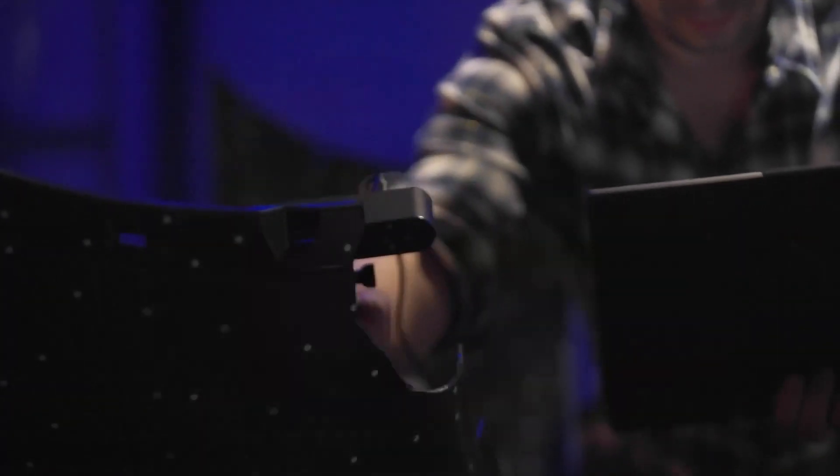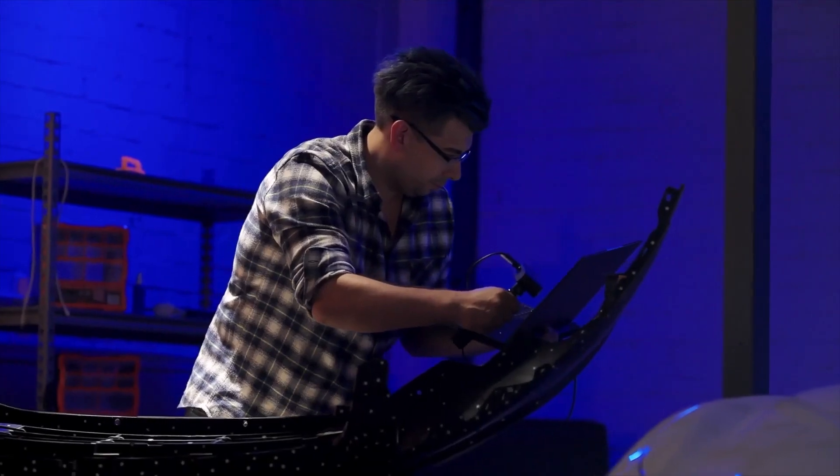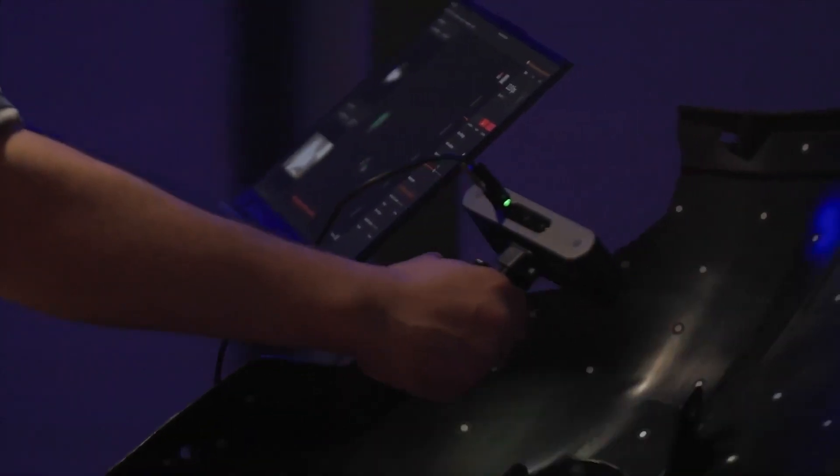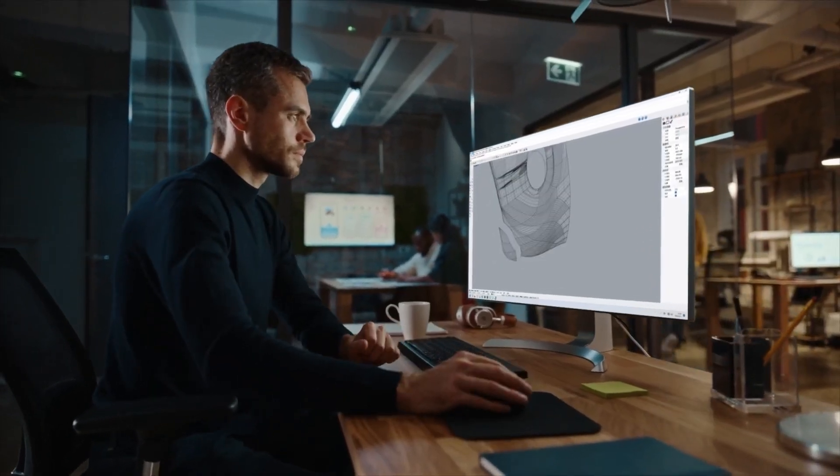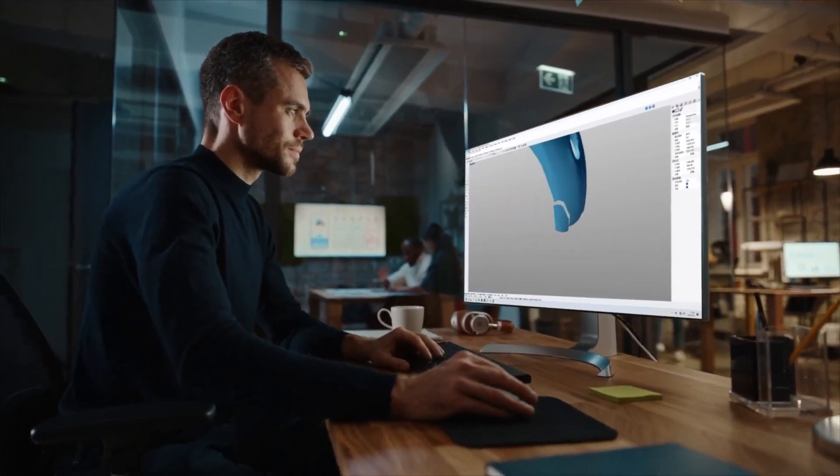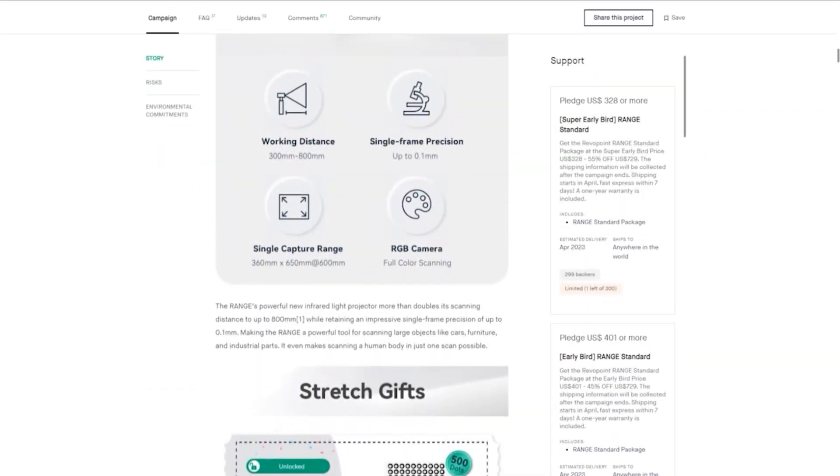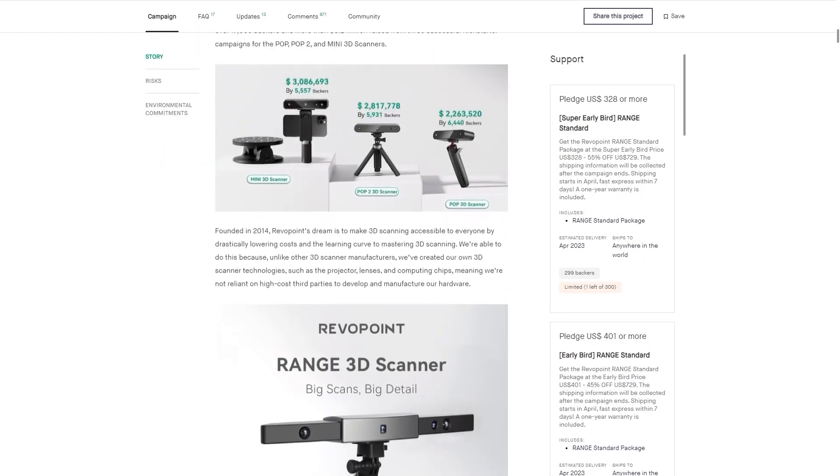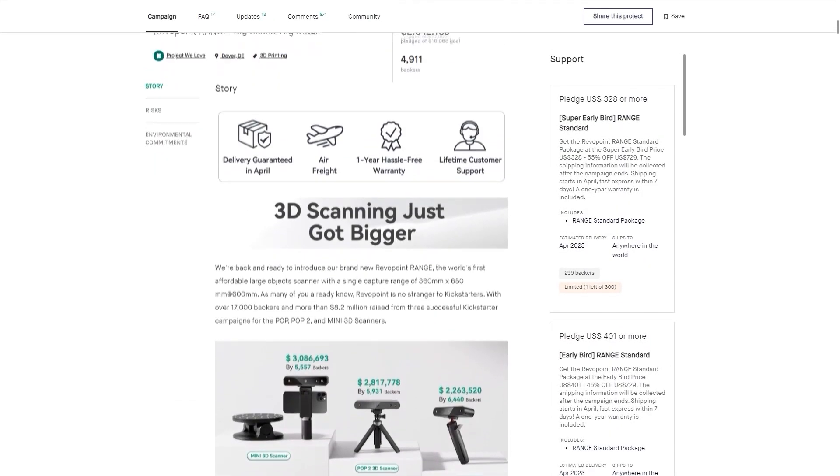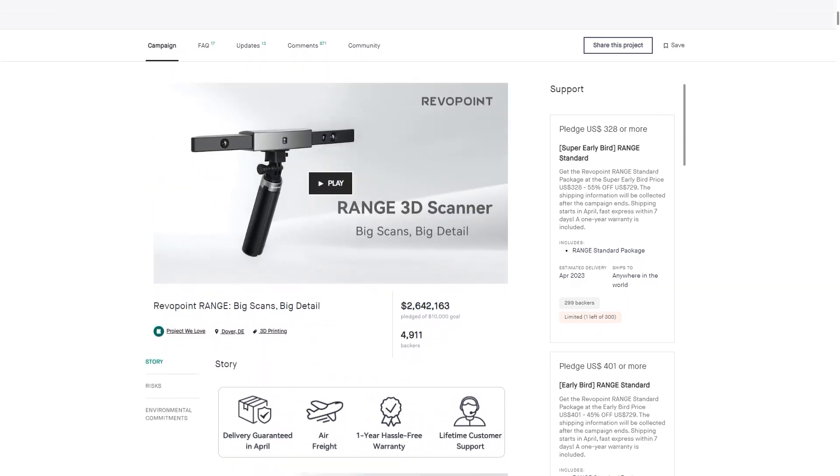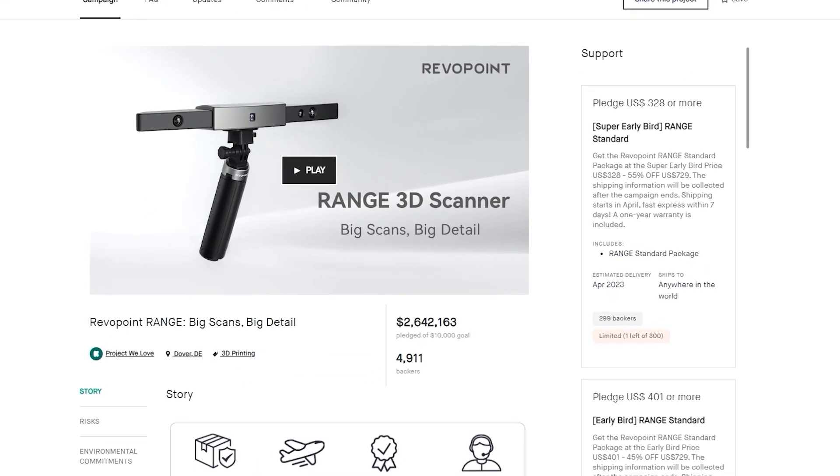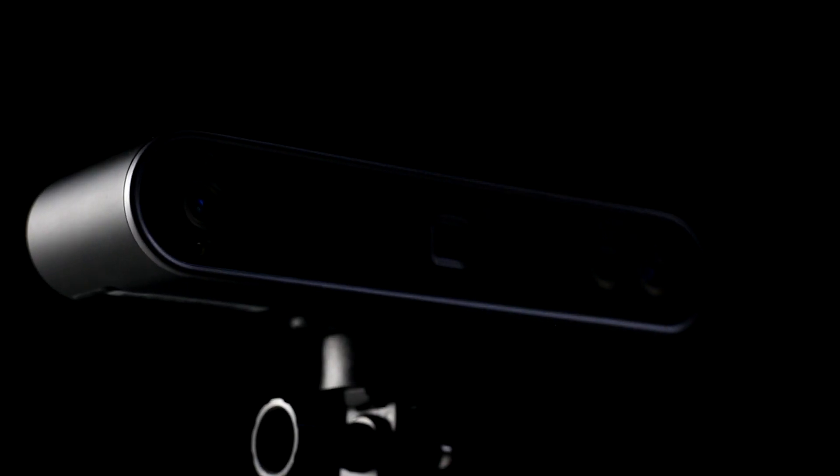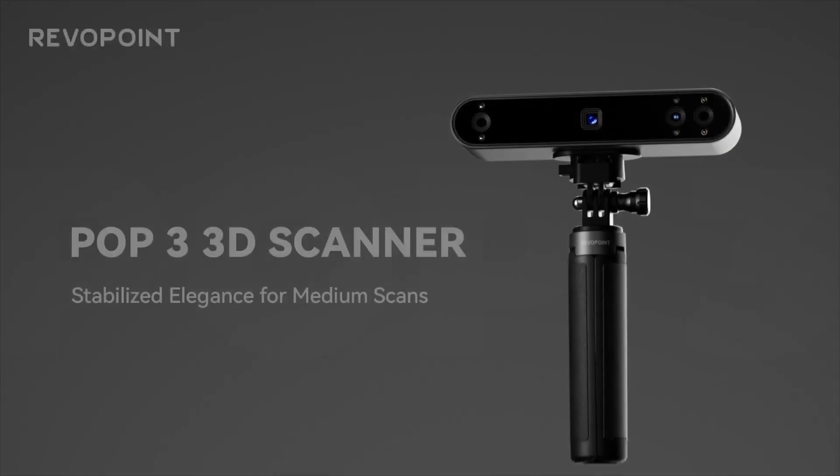From reality straight to your computer inside your 3D software without having to do the hard and tedious work. We actually made a video when the POP2 was launched a while back, as well as the Range, but today Revopoint sent us their latest creation to review, which is the POP3.